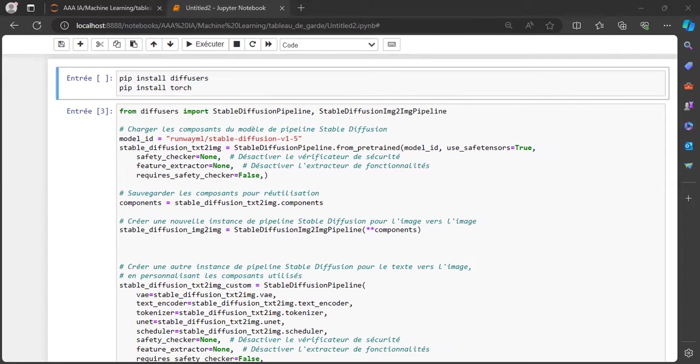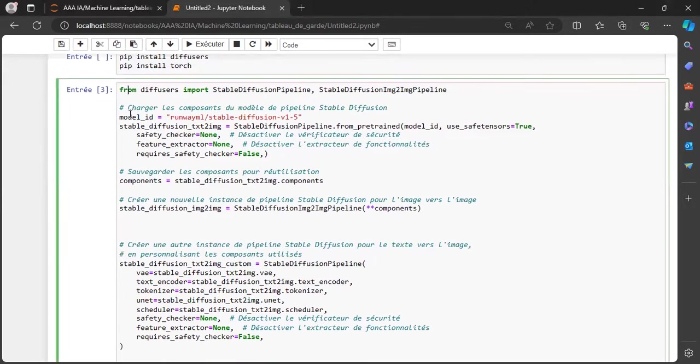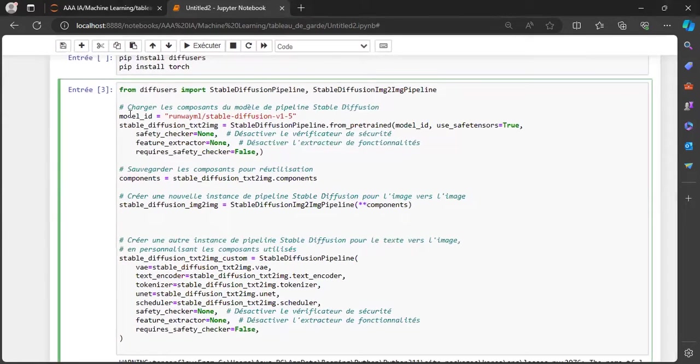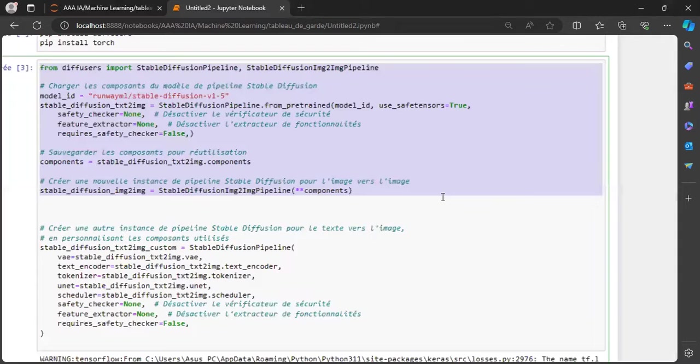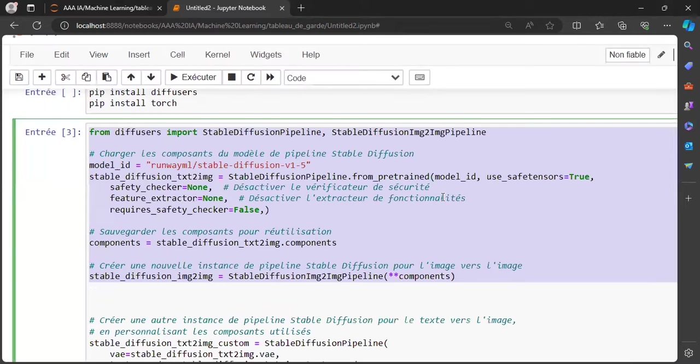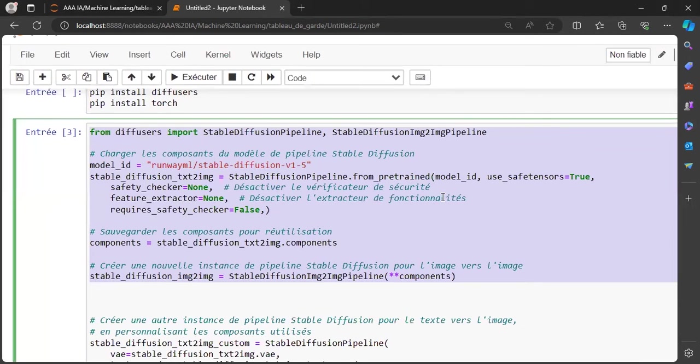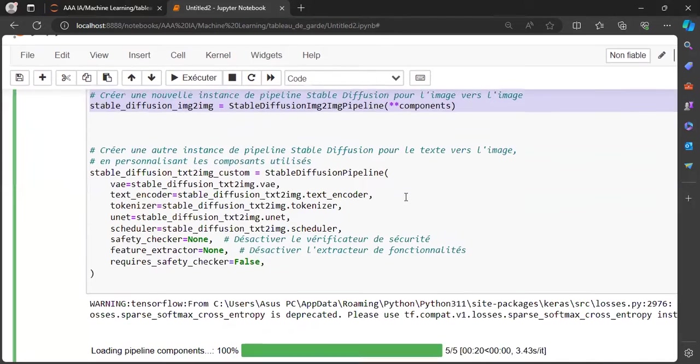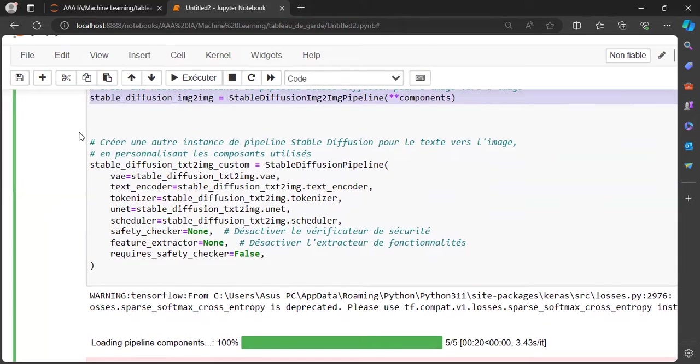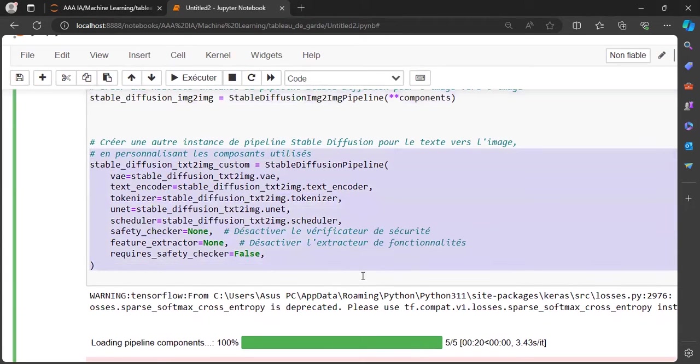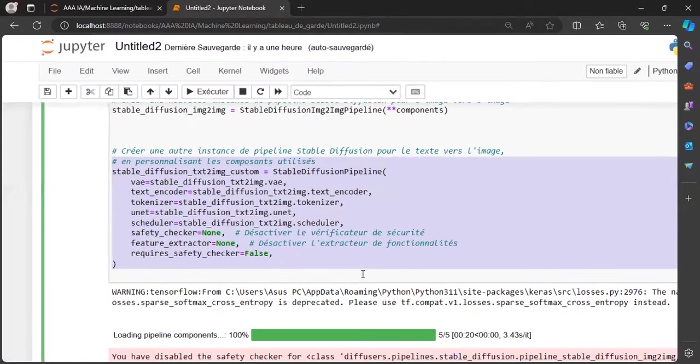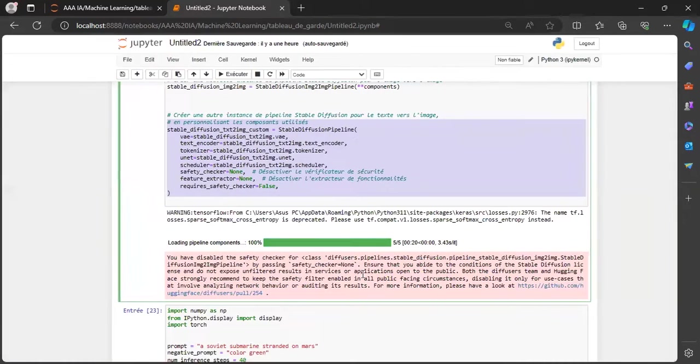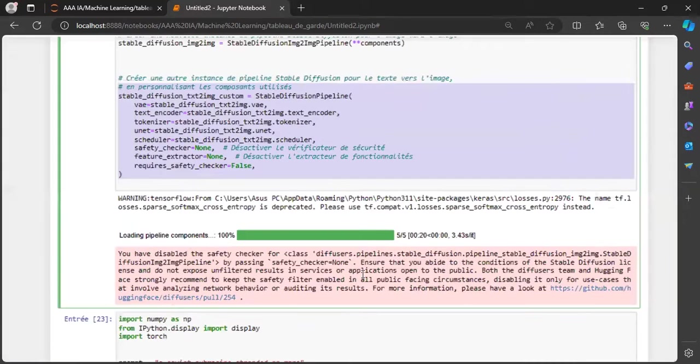Afterwards, we will download the initial model via this code, which will allow us to generate the initial image. Then we will download what will act as a refiner. This part will be responsible for correcting the initial image. I warn you, these modules are quite heavy with around 10 gigabytes.